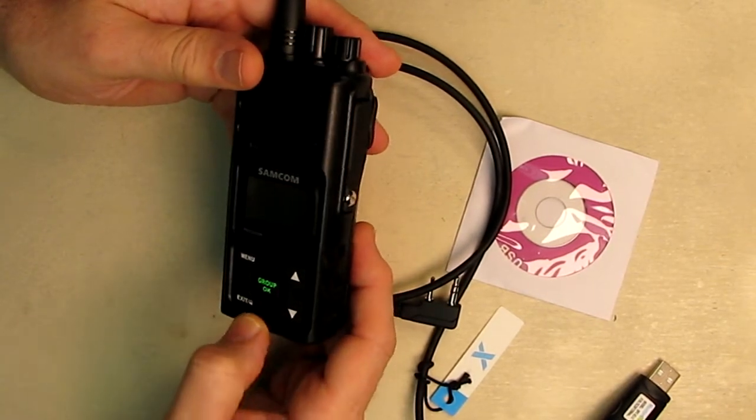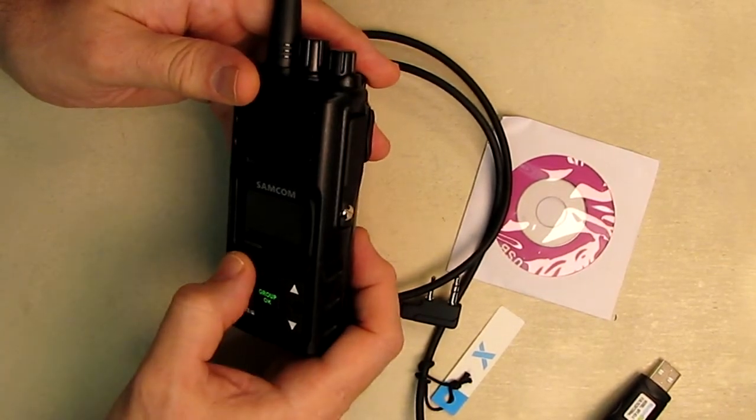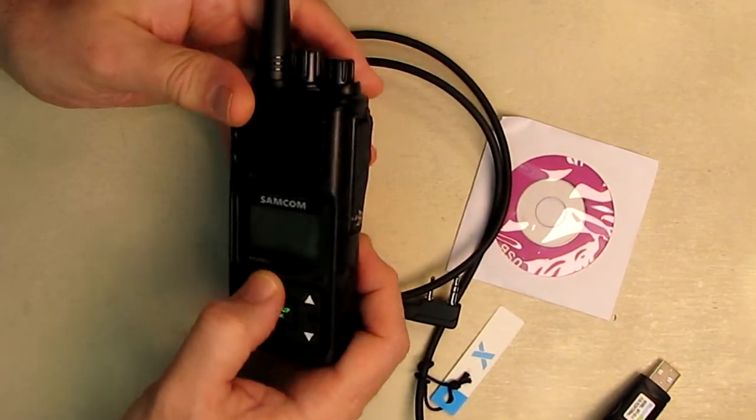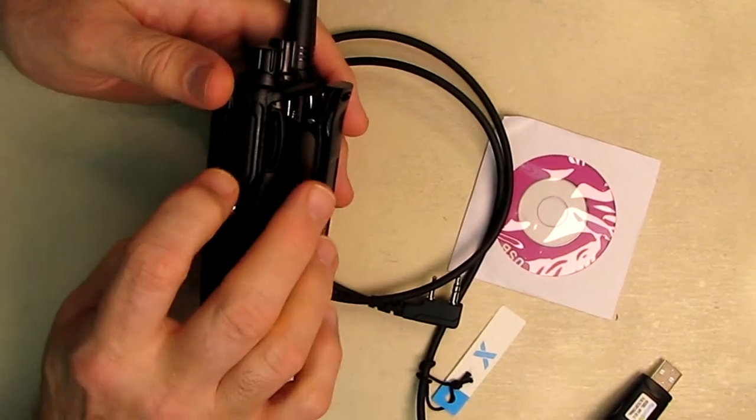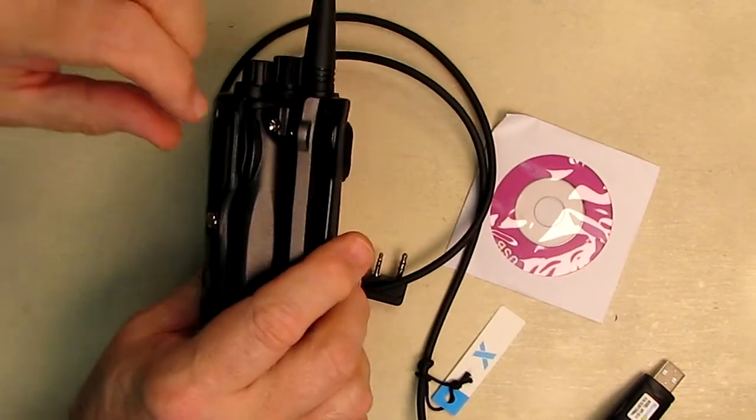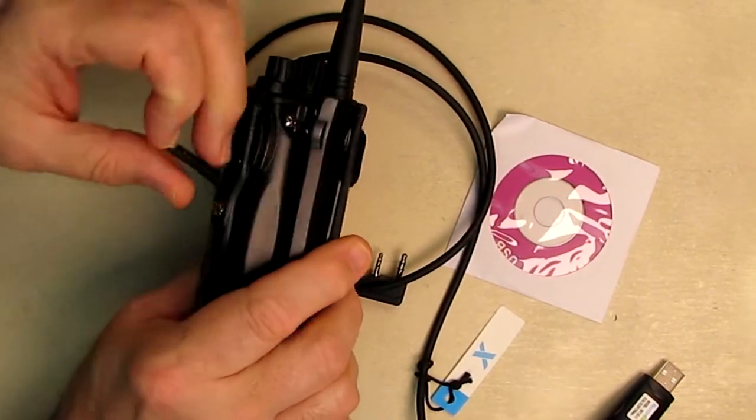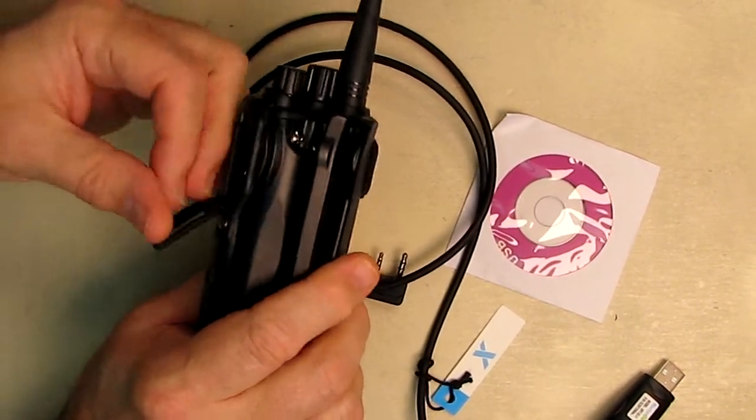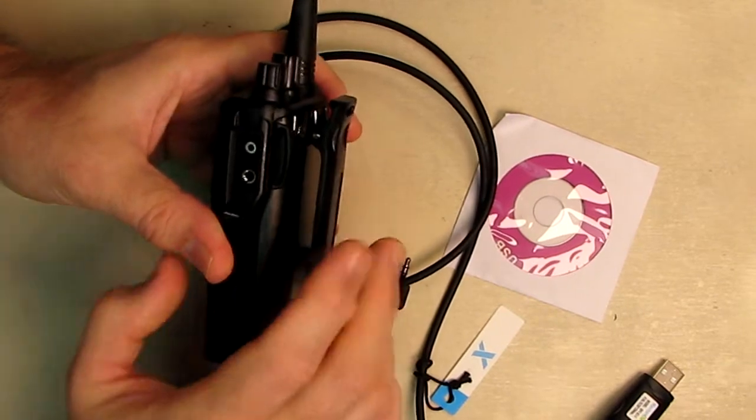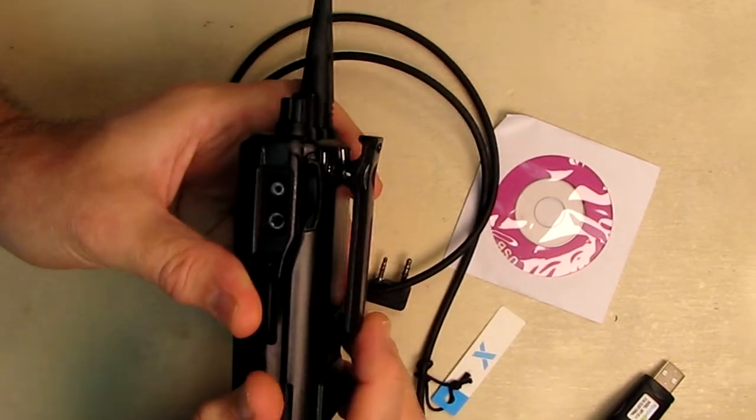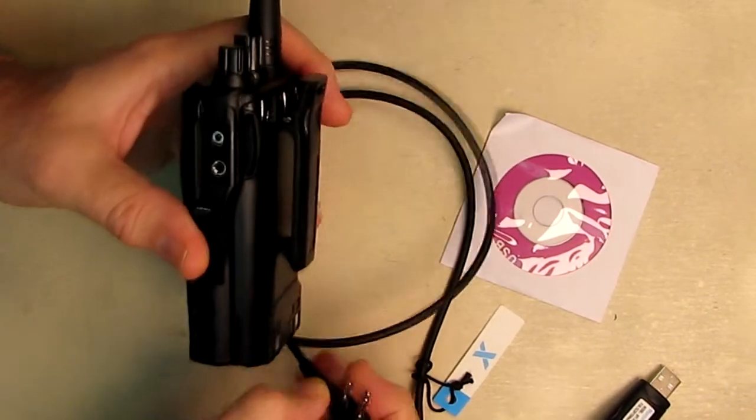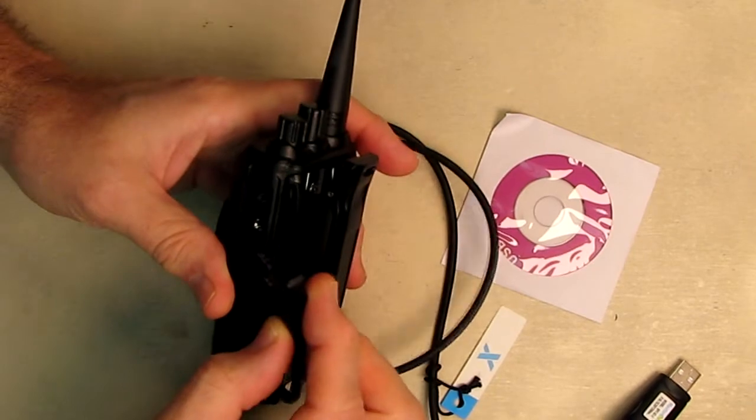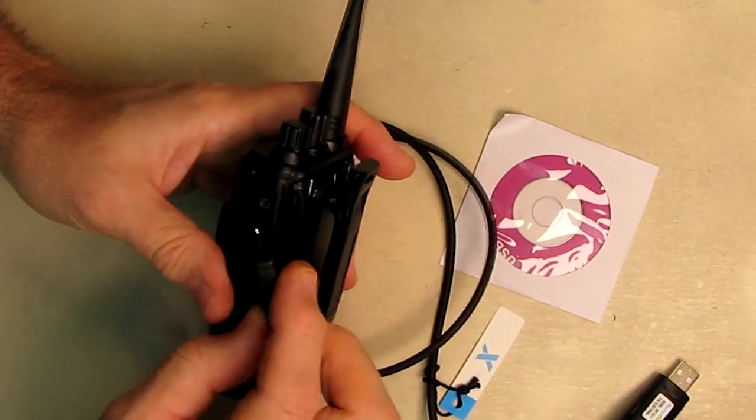So here's an example. I have a Samcom radio I keep mentioning, which is the FPC-N30A. And you can see on the side of this great radio, you have a cover on there and then you have your K-type connection.